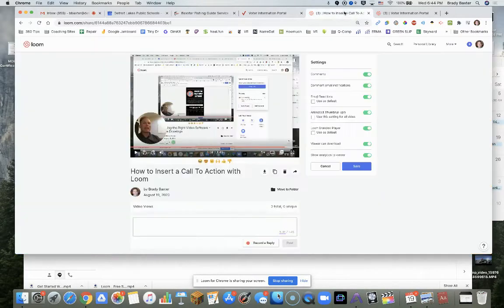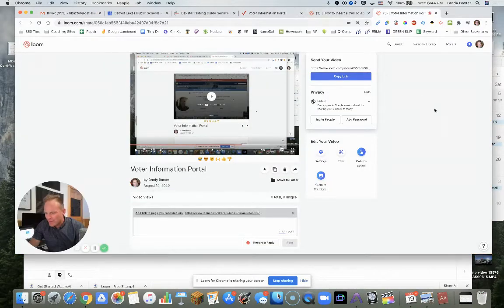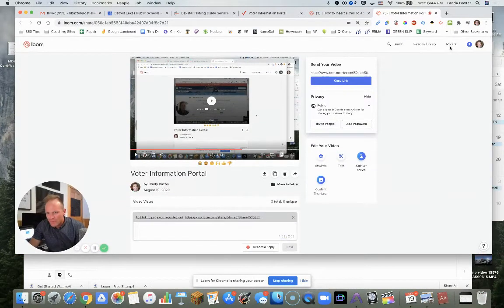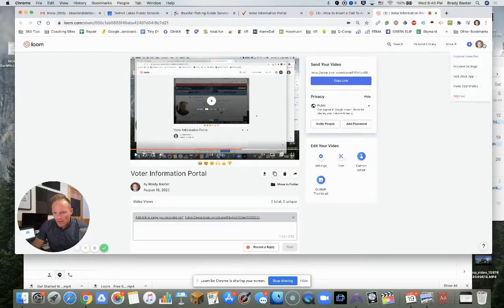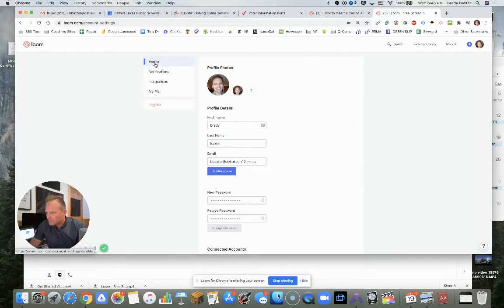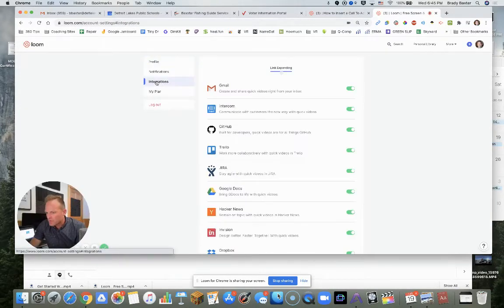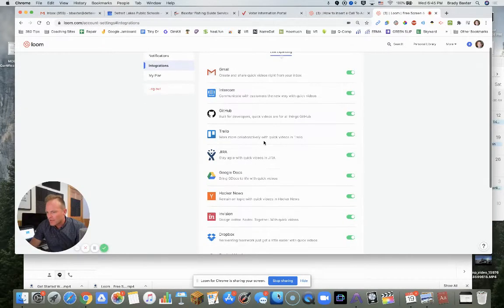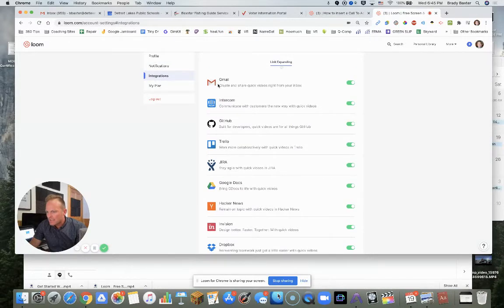You can edit this stuff too. In your account, account settings, you go to integrations. Okay, so we click on that. You'll see it's integrated into Gmail.